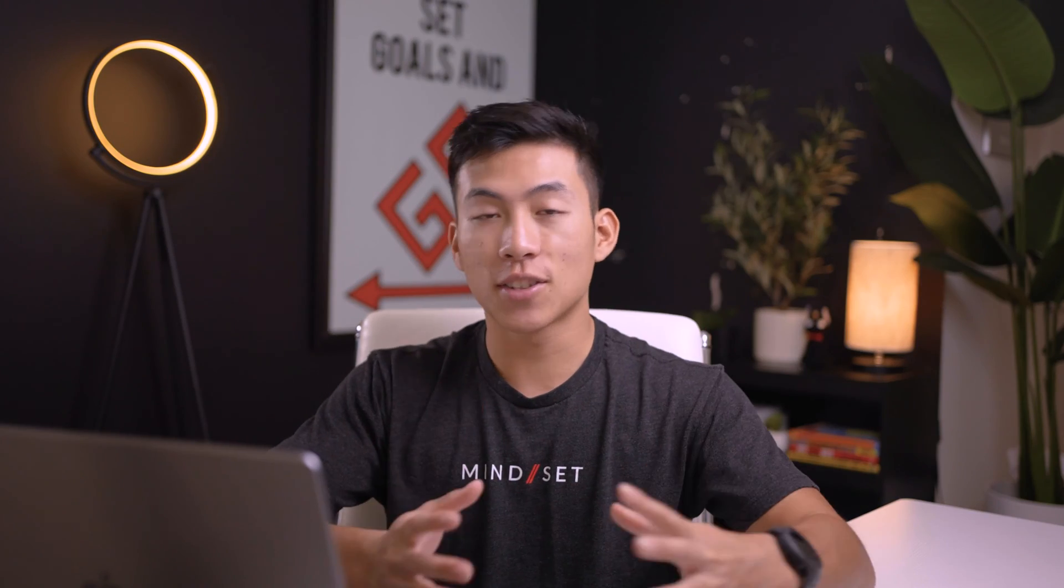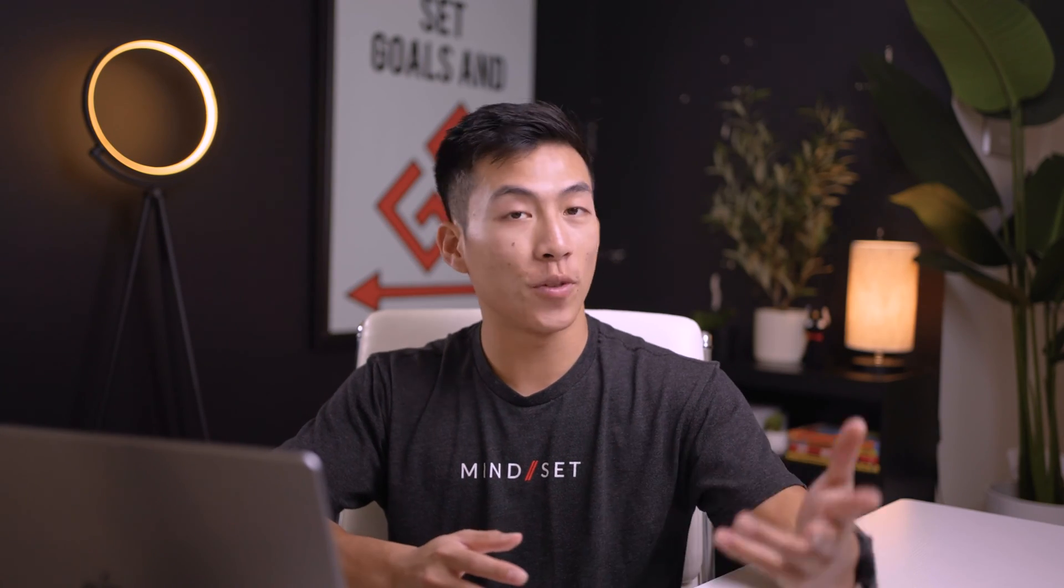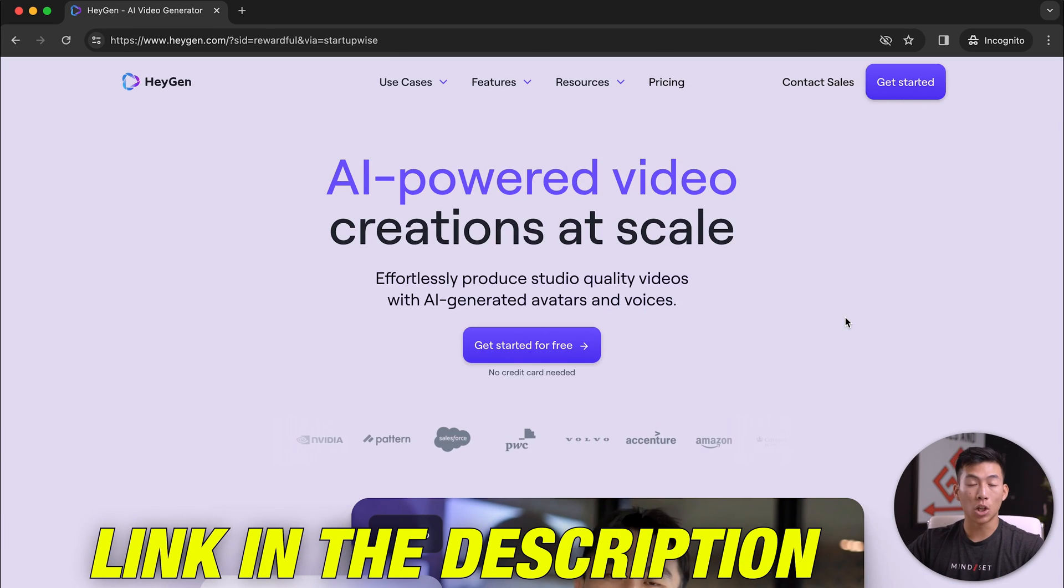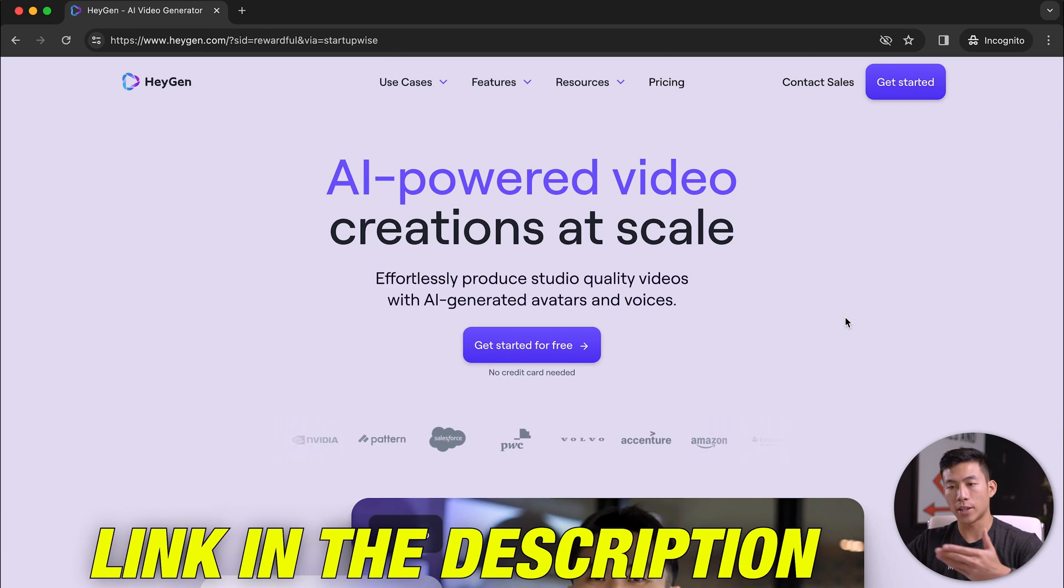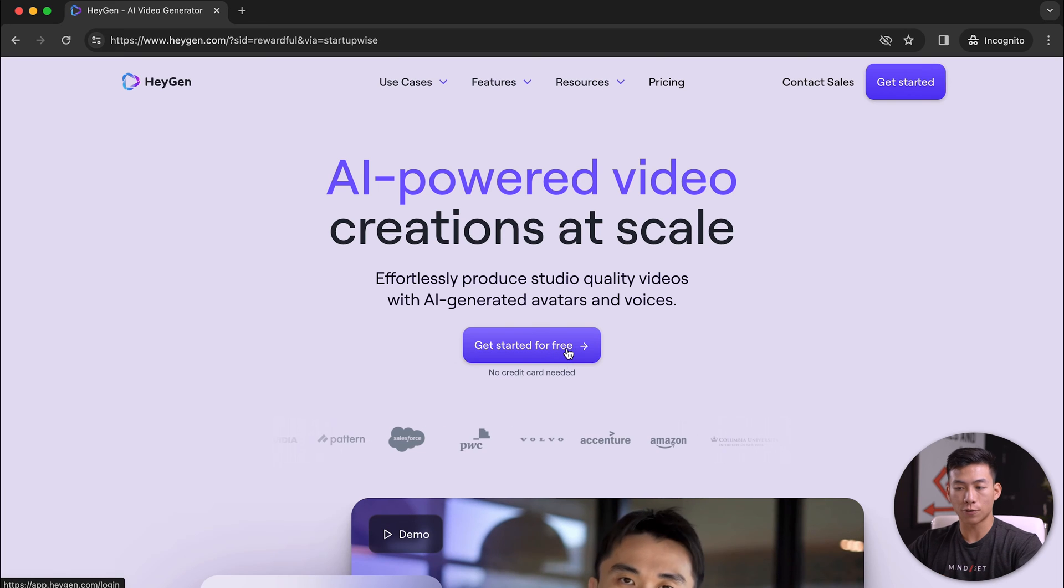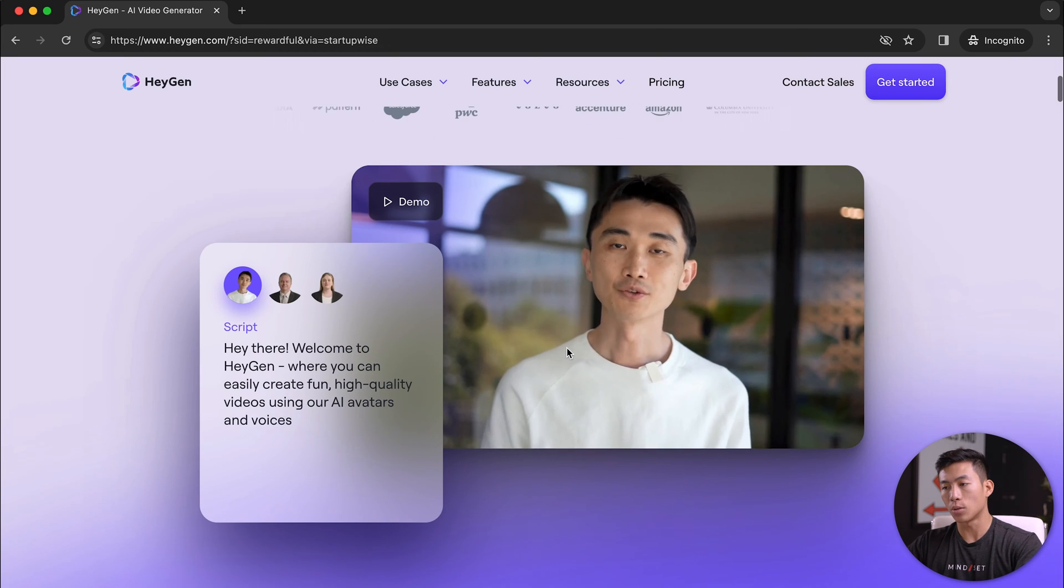All right, so here's the real me. Hopefully you guys can tell the difference. But now I'm going to walk you guys through the entire process step by step. If you use the link down below, you can get taken to a page like this where you can get started for free, no credit card required.